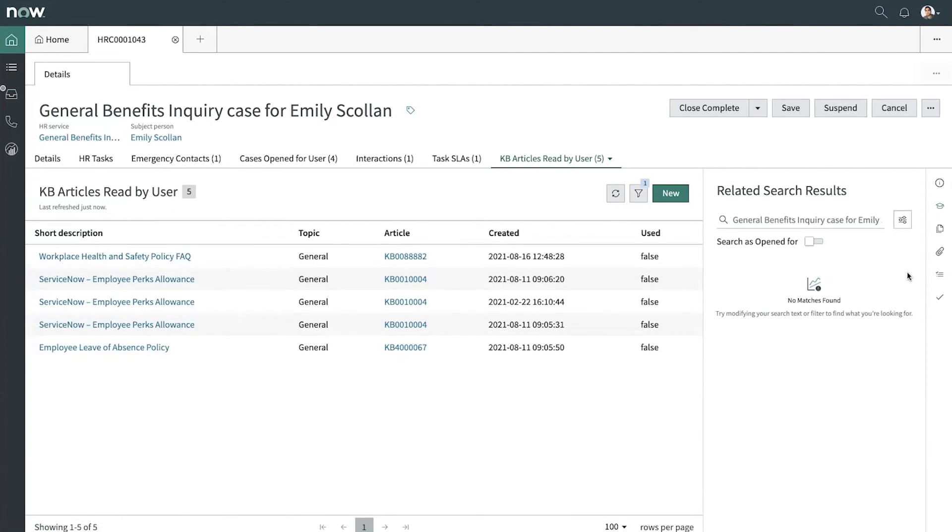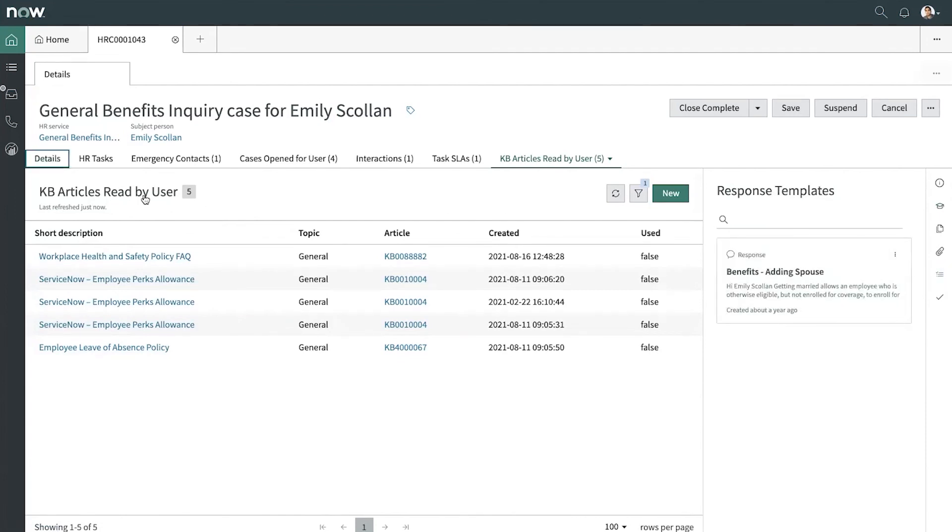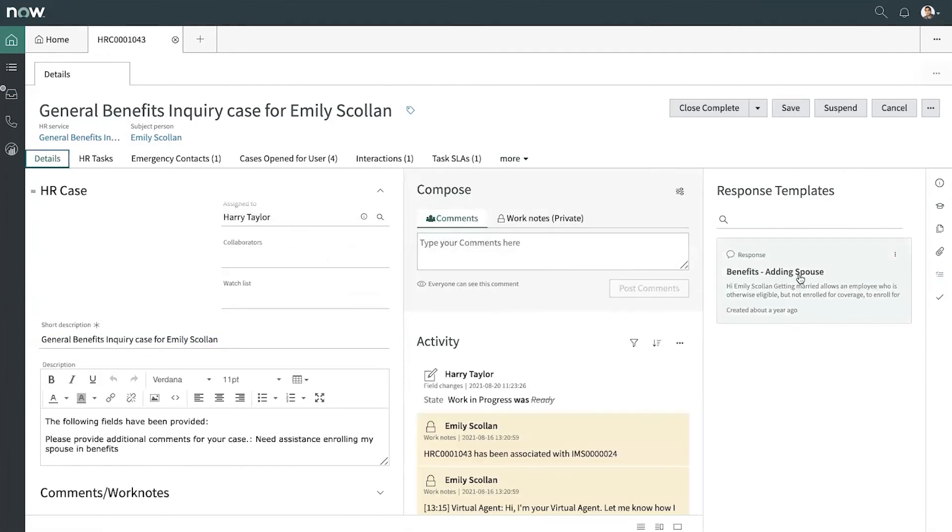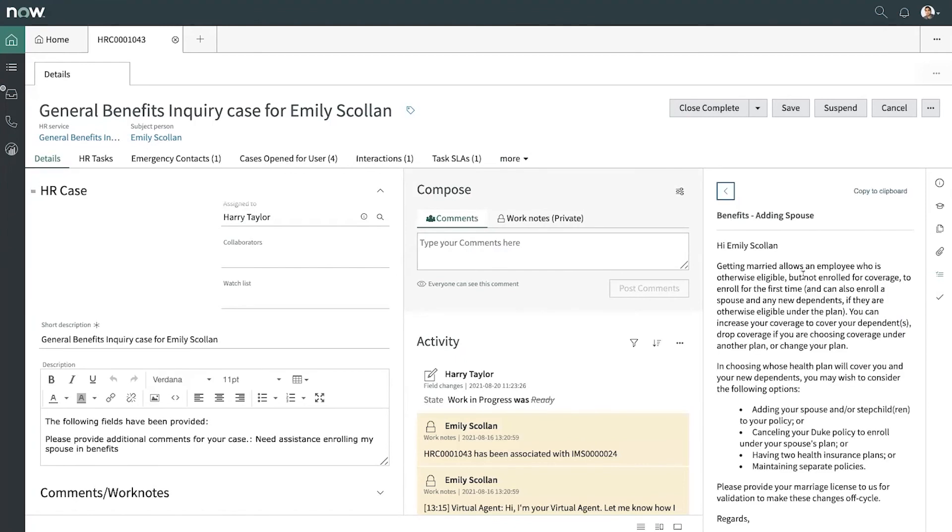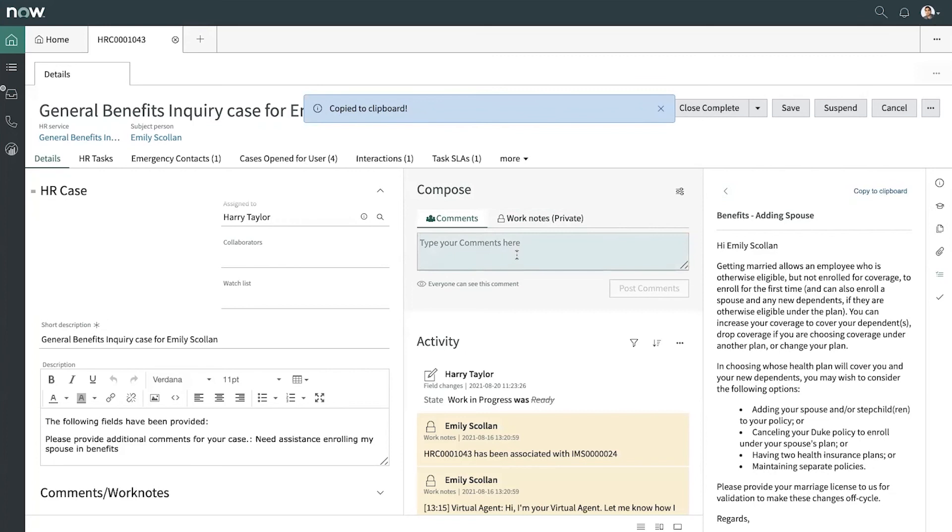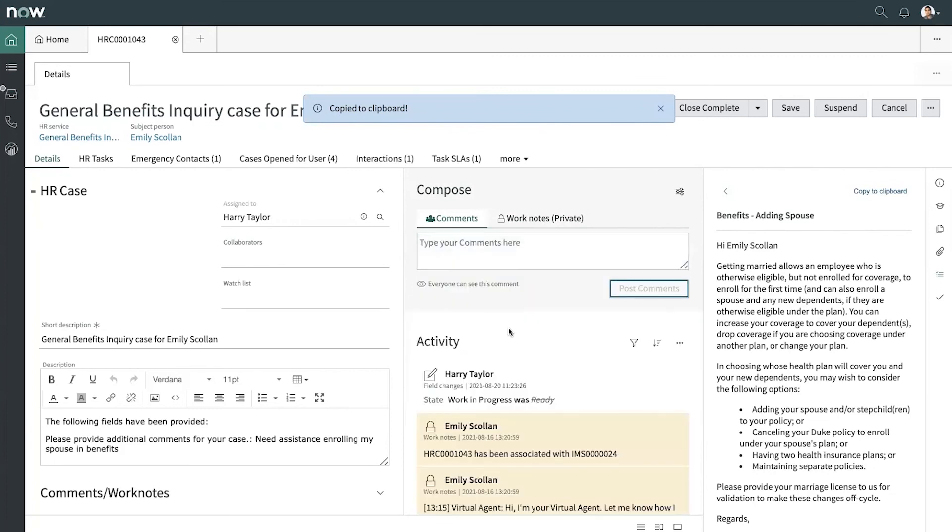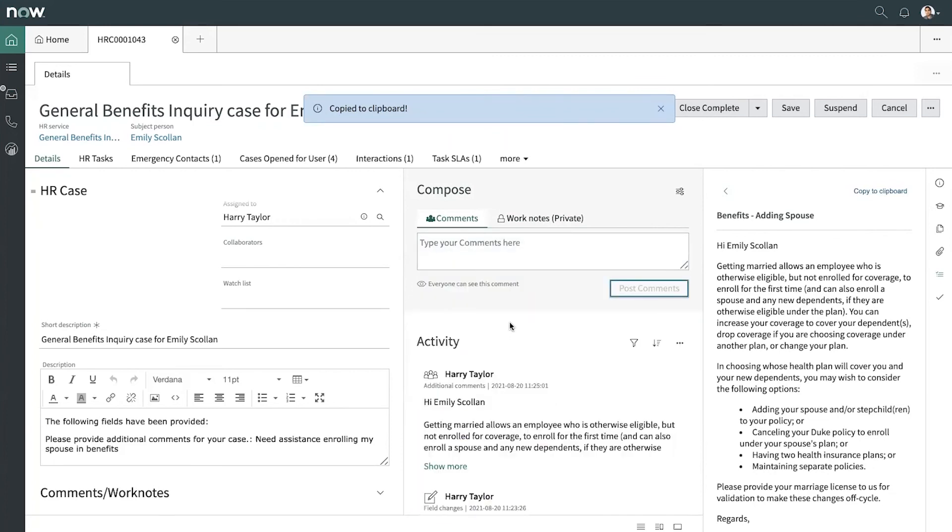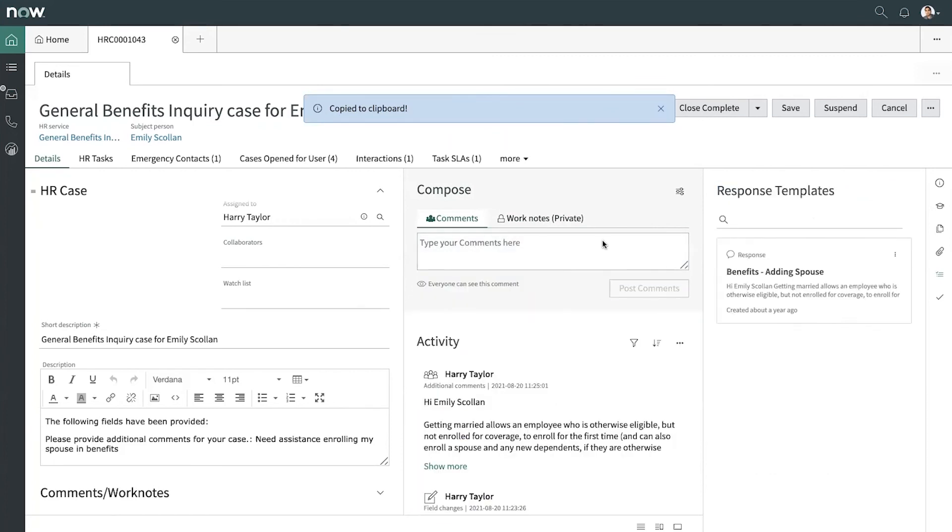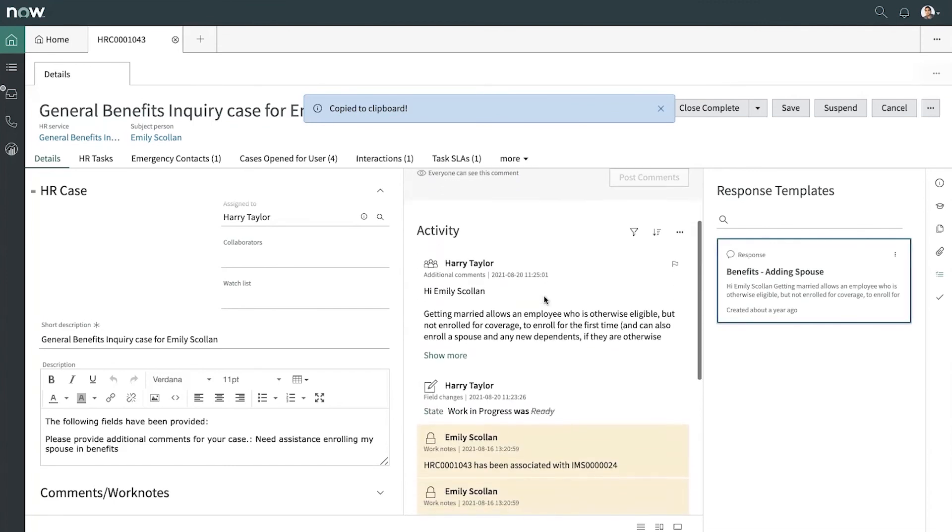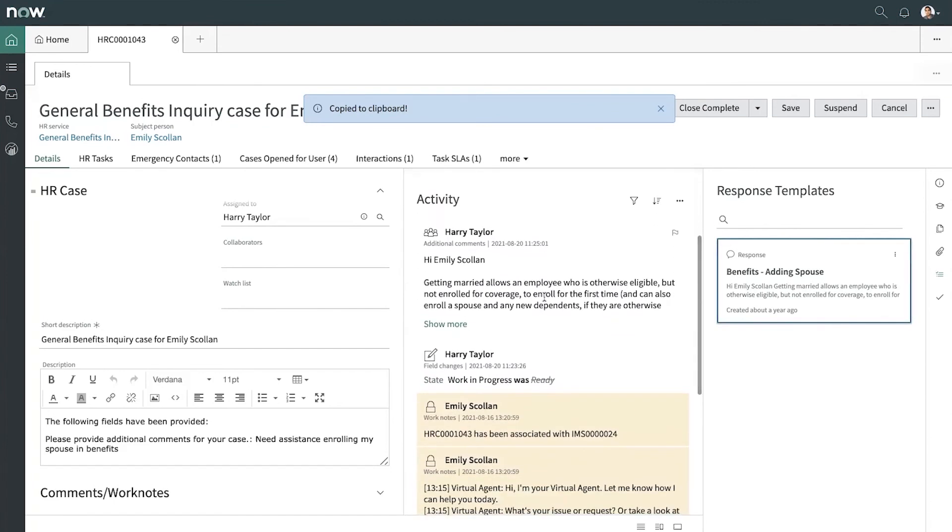All right, so I'm going to go ahead and reply using the quick response. There. Using the response template, we've quickly and easily replied to Emily about adding her spouse to her benefits plan.